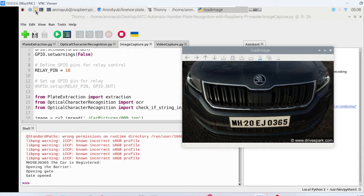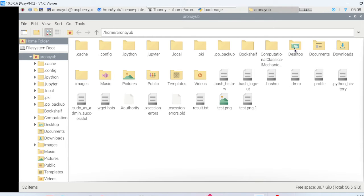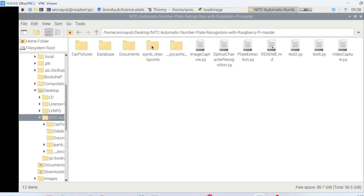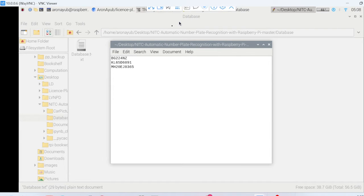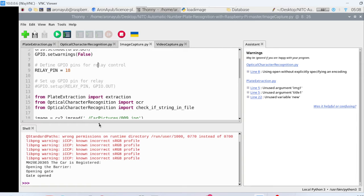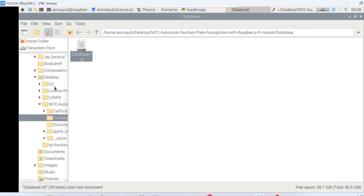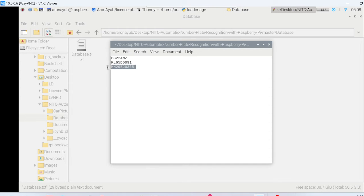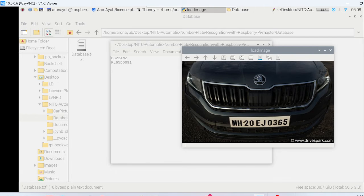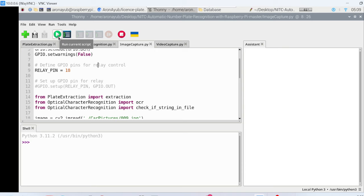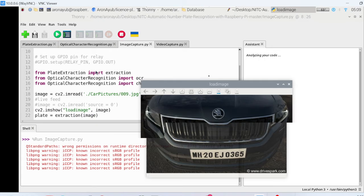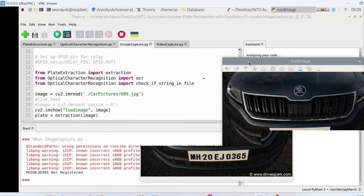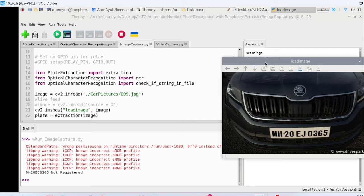One thing that you have to notice is I want to navigate to my database. It's in Desktop, should be this project. One thing you will notice is under the database, in case you deregister a vehicle number plate, let's say for example it says MH20E. We remove this and try to load the same, you will notice that it will raise an error that the number plate has not been registered. As you can see, it's not registered. And also I have provided a code for video capture you can as well use that.